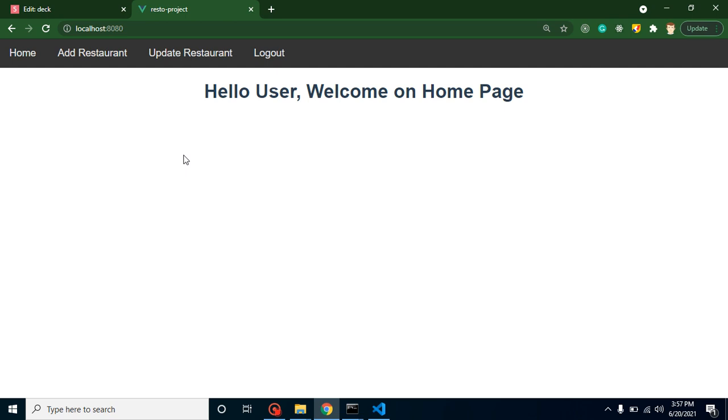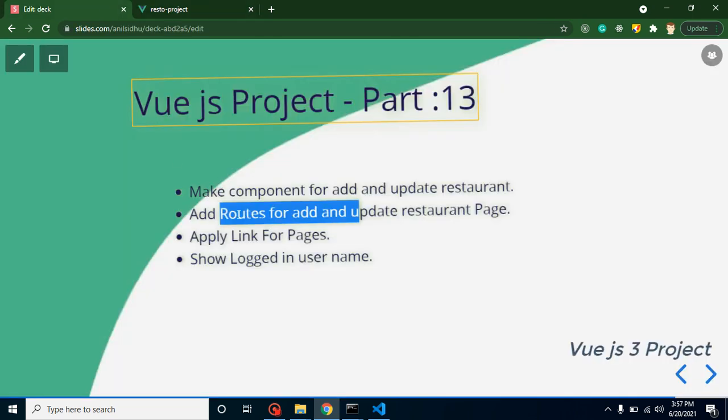For a moment now, you can see that we are just putting 'Hello User, Welcome to Home Page'. After showing the user name, we will just get to know that 'Hello Peter, Welcome to the Home Page' - we will get text like this.